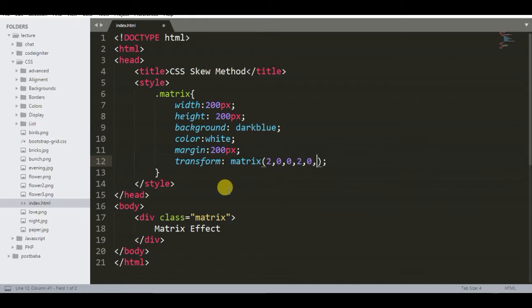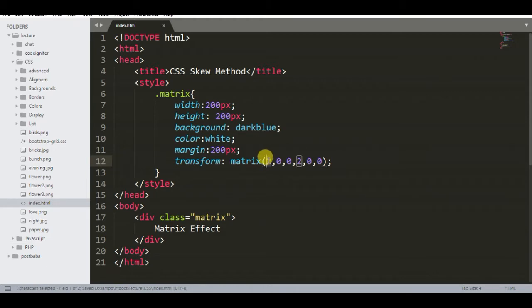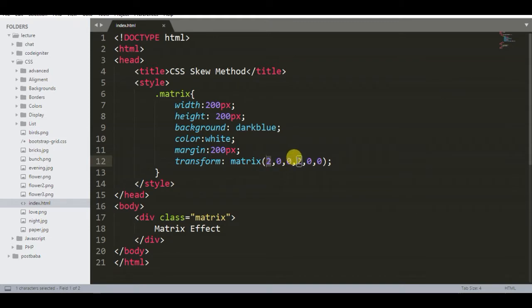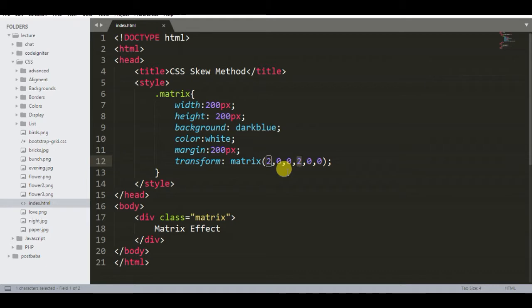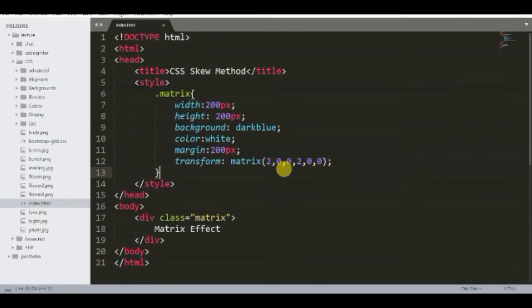We will scale the element with the help of matrix function. As I have told you, first and fourth arguments are for scaling the element. First argument defines x-axis of scale and fourth argument defines y-axis of scale. First argument increases the size of element in horizontal direction.